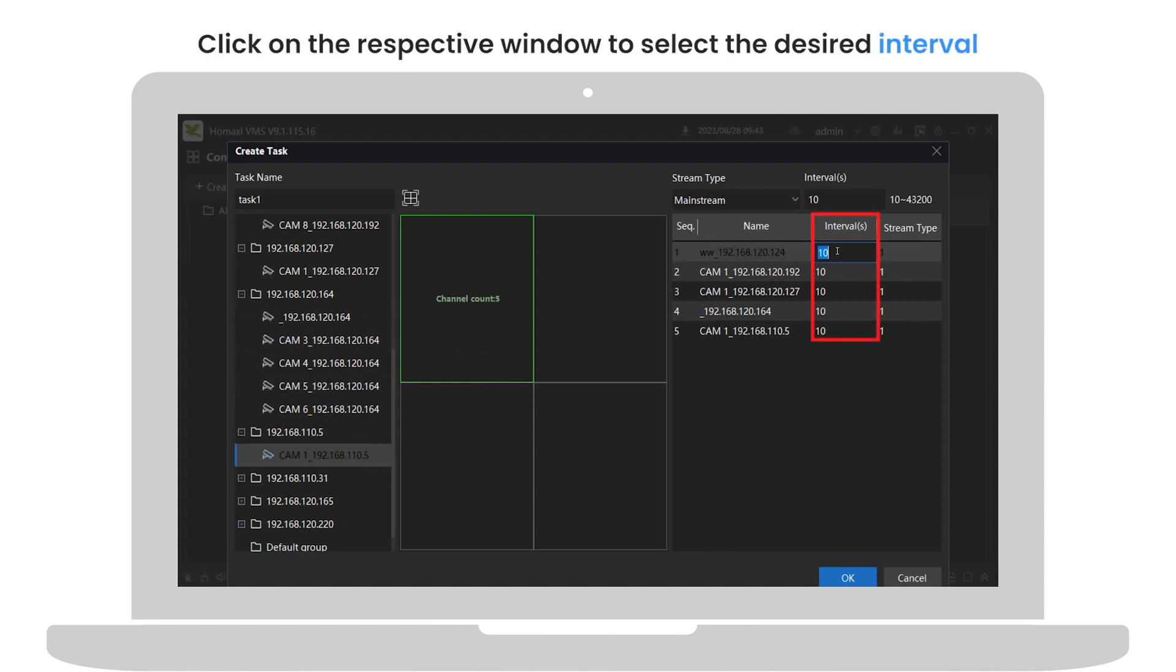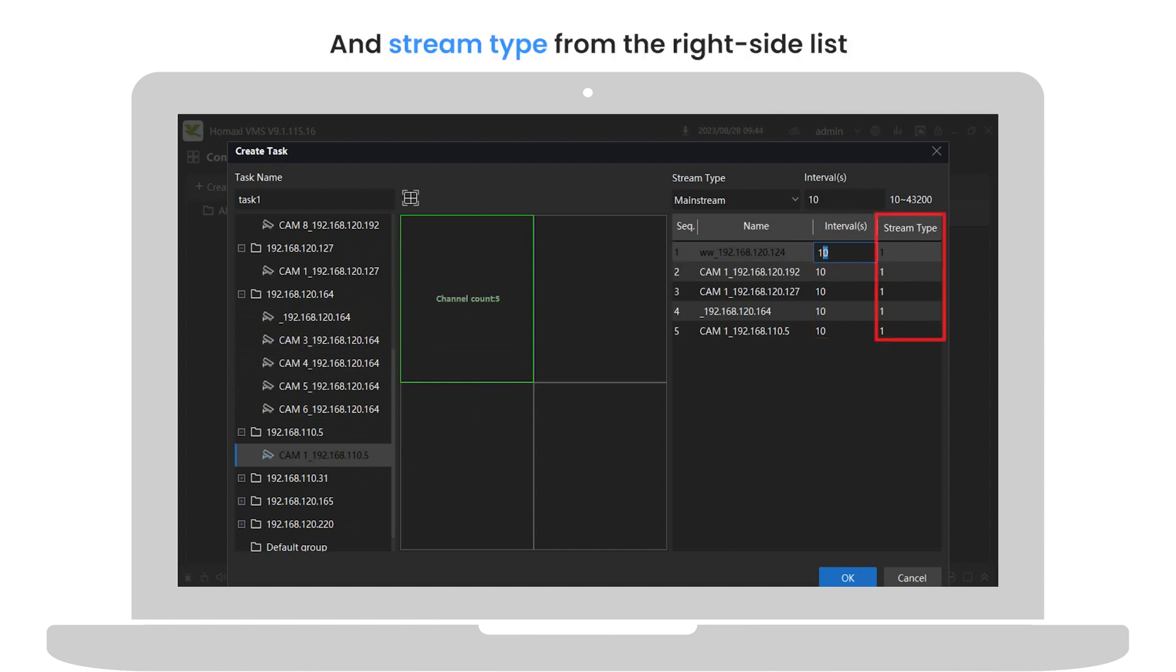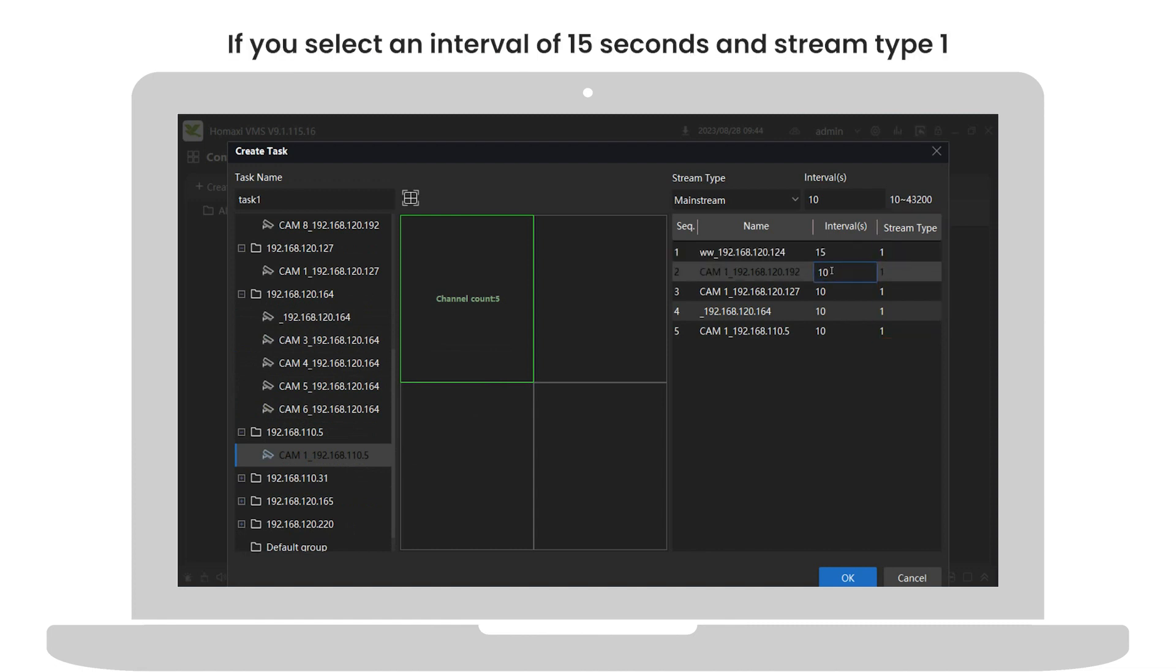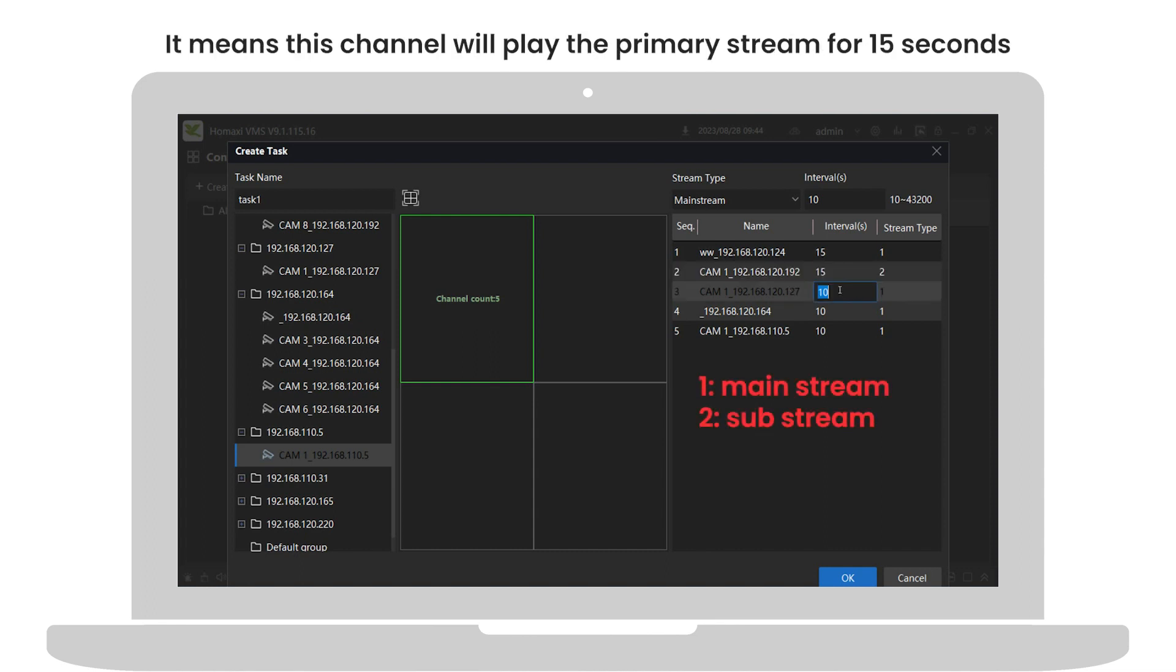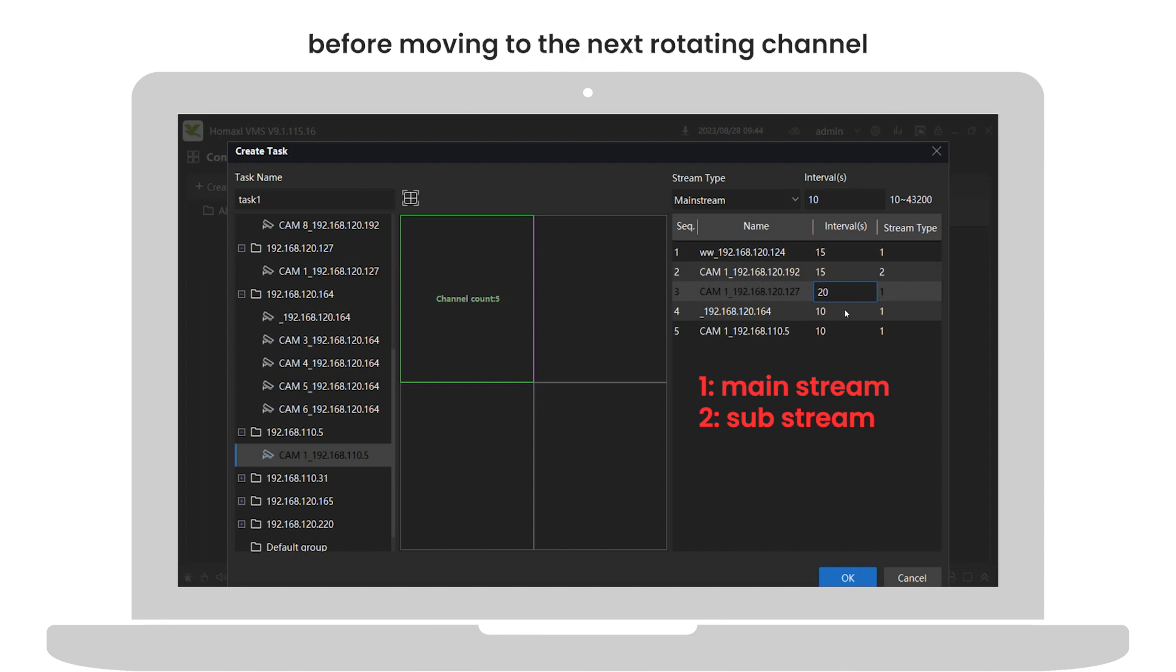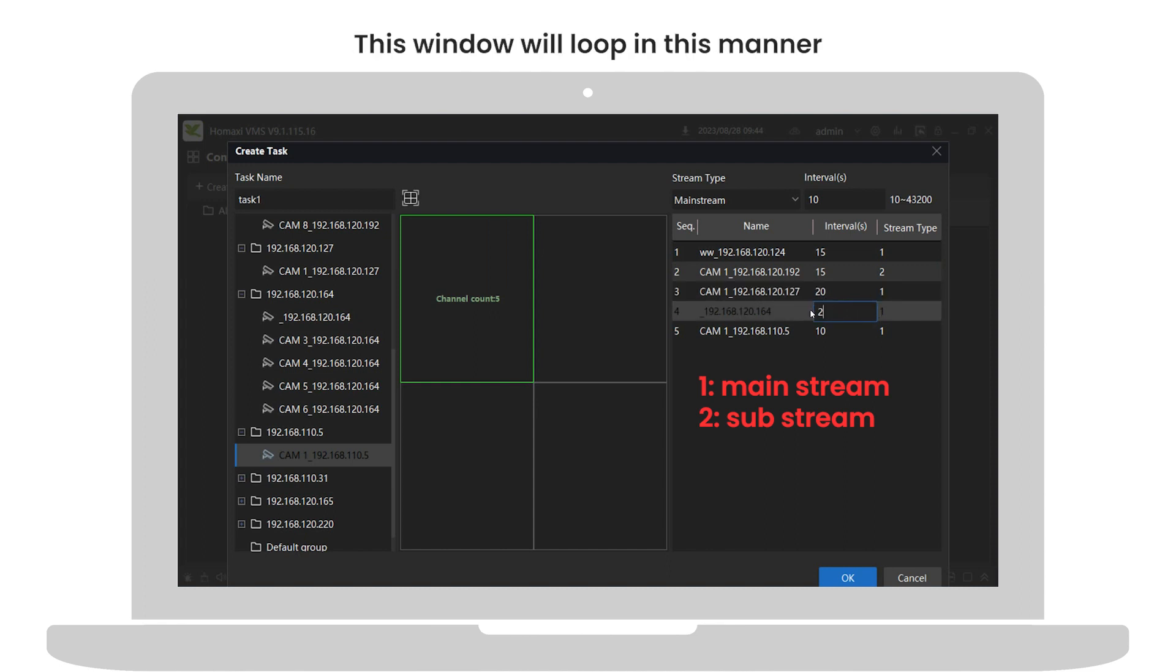Click on the respective window to select the desired interval and stream type from the right side list. For instance, if you select an interval of 15 seconds and stream type 1, it means this channel will play the primary stream for 15 seconds before moving to the next rotating channel. This window will loop in this manner.